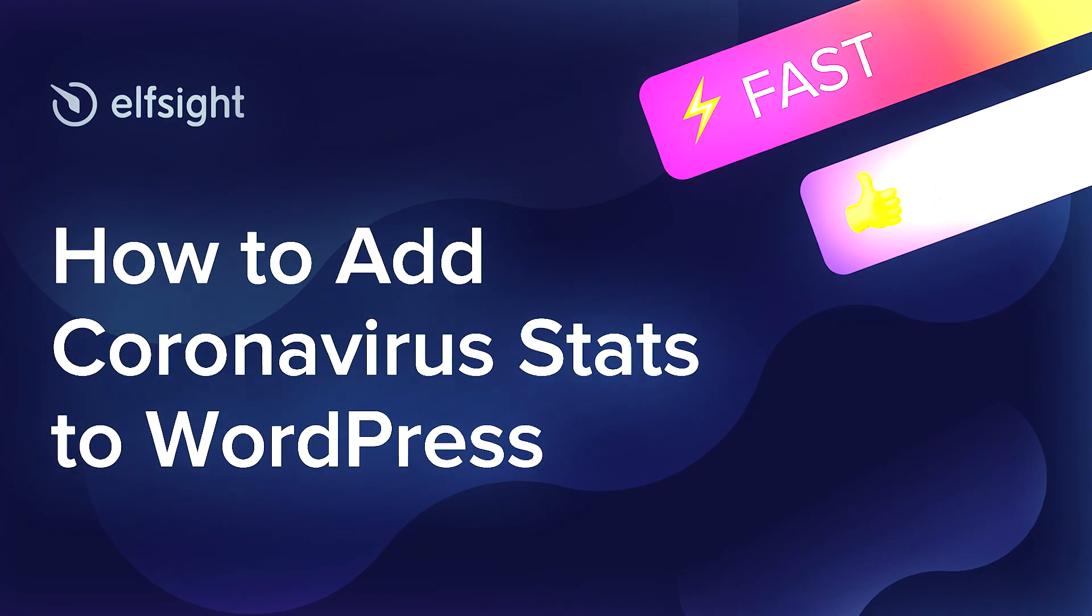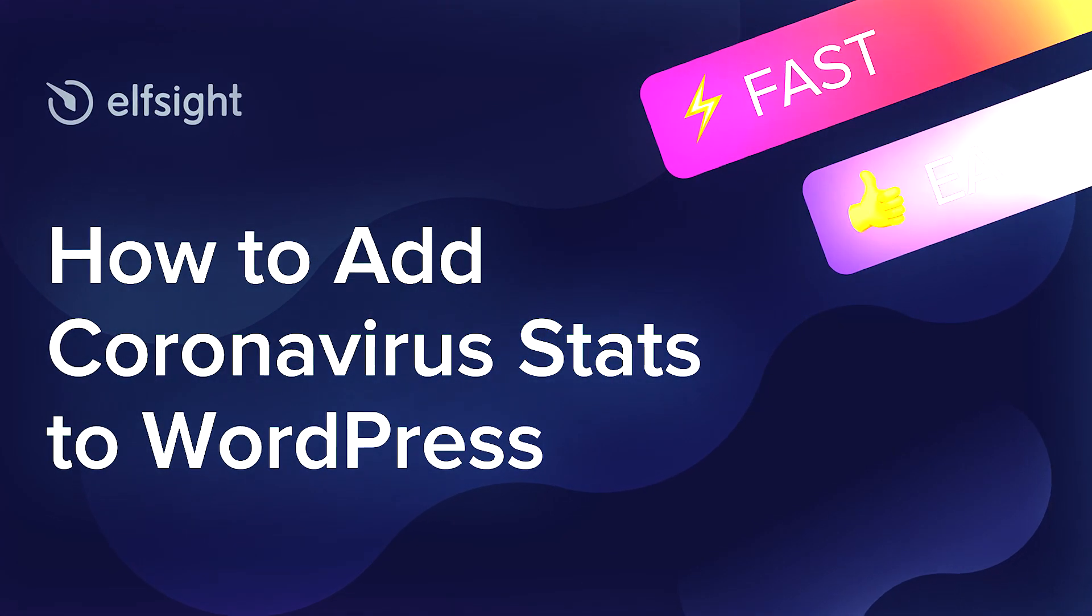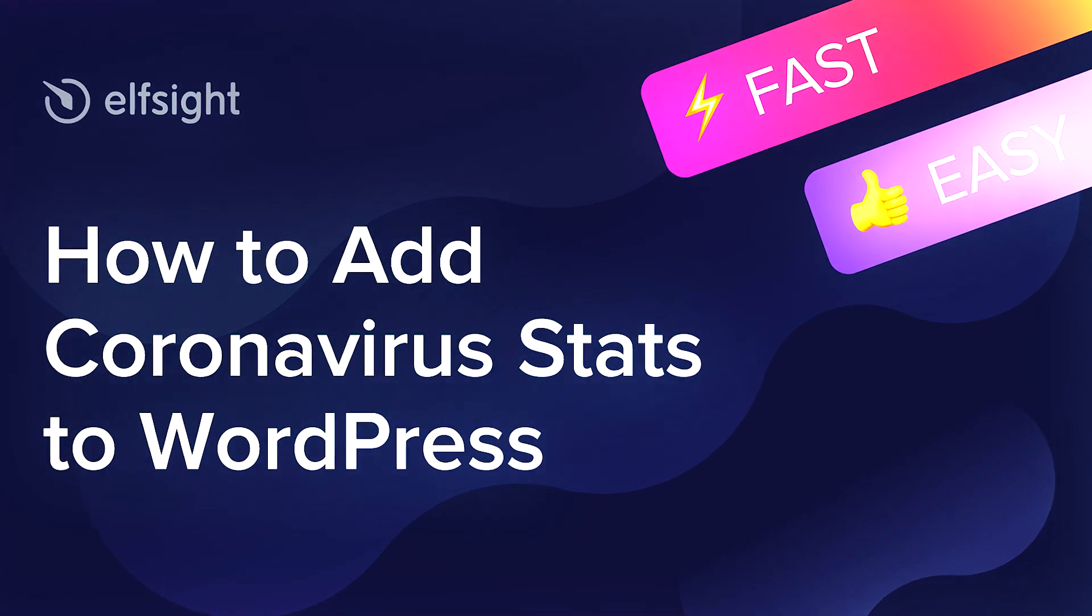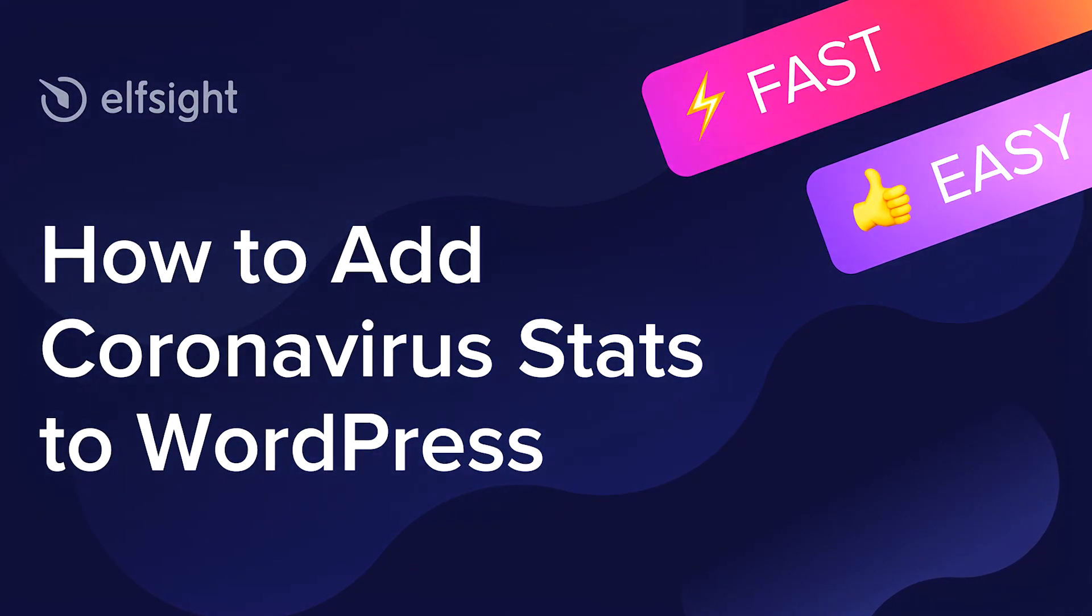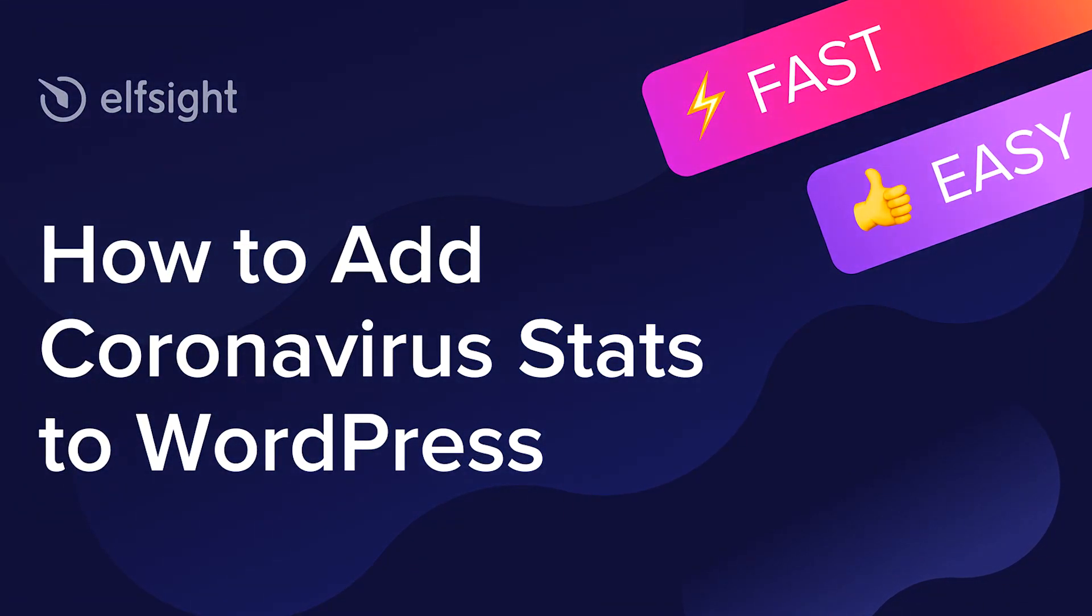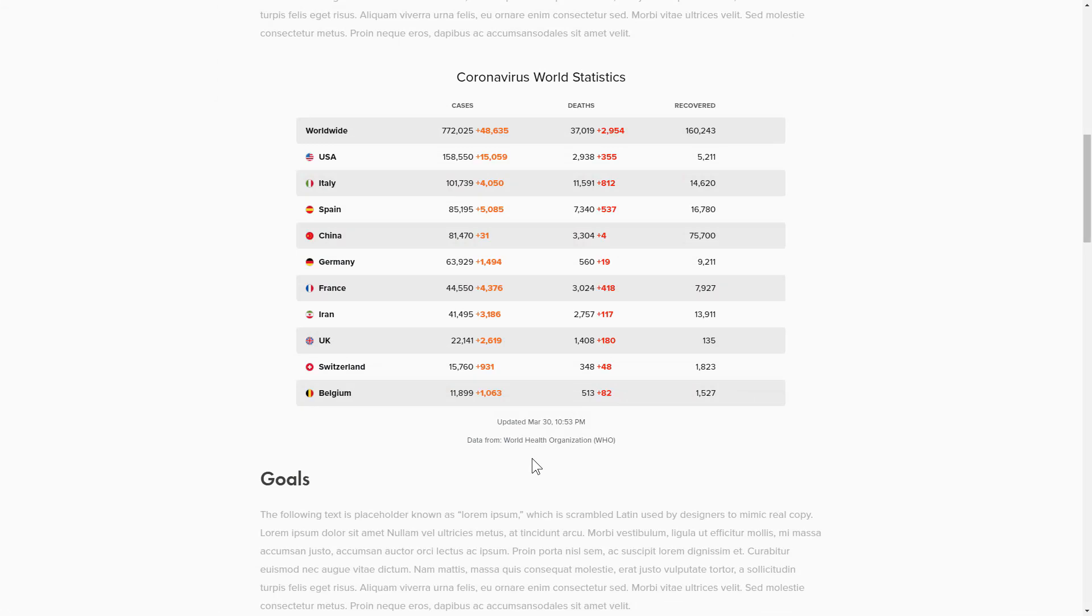Hello everybody, this is Victoria from Elfsight. In this guide I'm going to show you how to add coronavirus stats to your website. It will only take two minutes and you don't need any specific skills to do it.